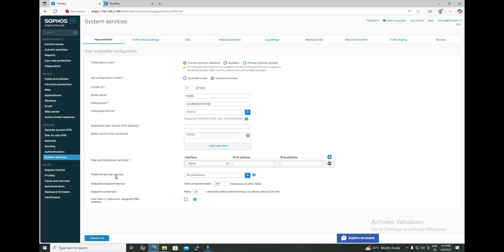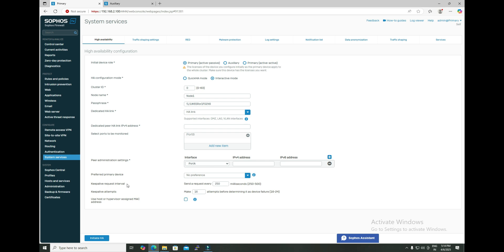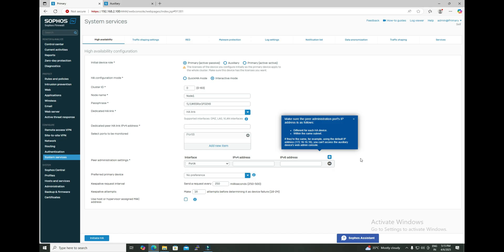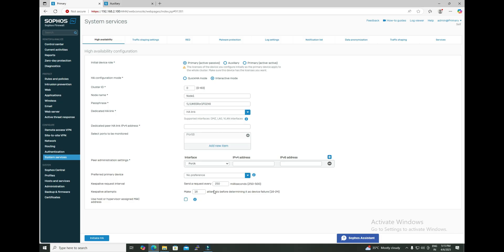Under preferred primary device — if the primary goes down and the auxiliary takes charge, but after a few minutes the primary comes back, selecting this primary unit here means it will resume acting as the main firewall. Then we have keep-alive request interval: the primary continuously sends requests to its peer IP every 250 milliseconds. The keep-alive attempt count means if no response is received after the 16th attempt, the device is considered failed and the primary's status changes from primary to standalone.